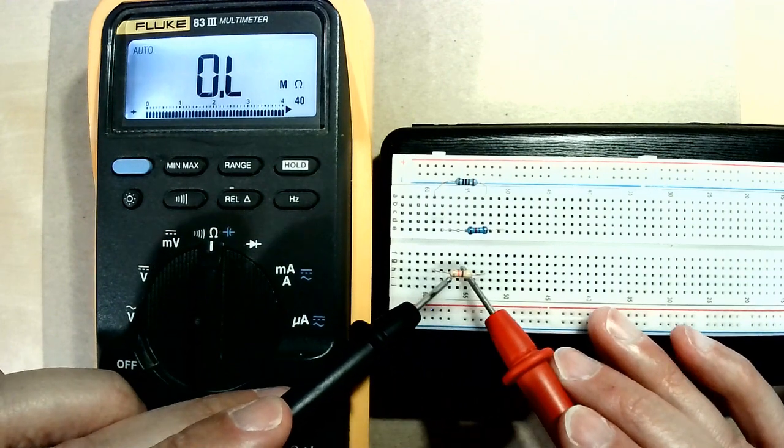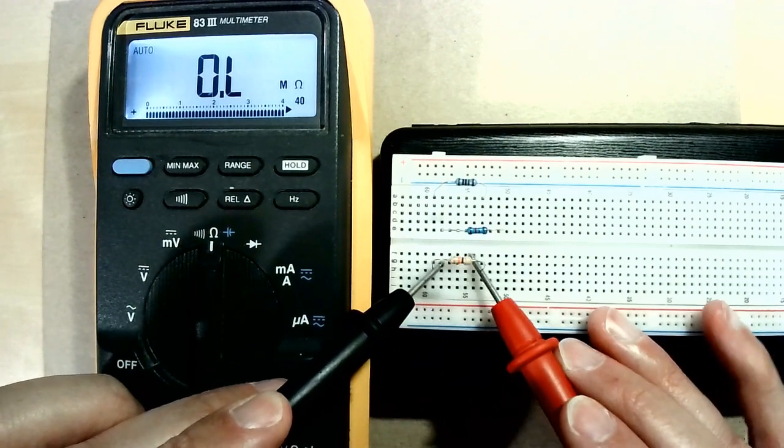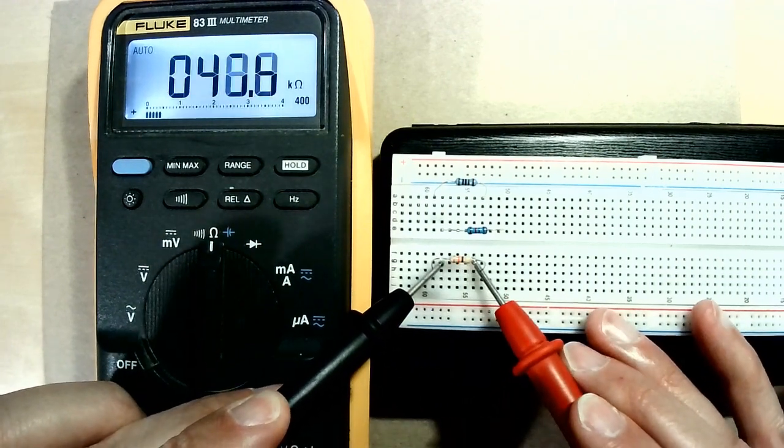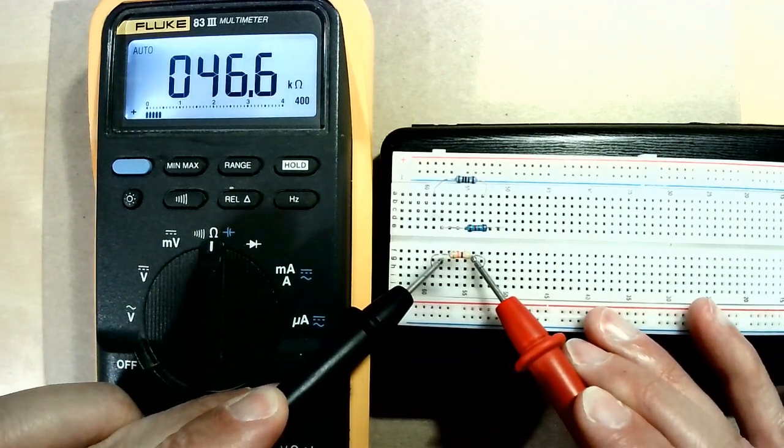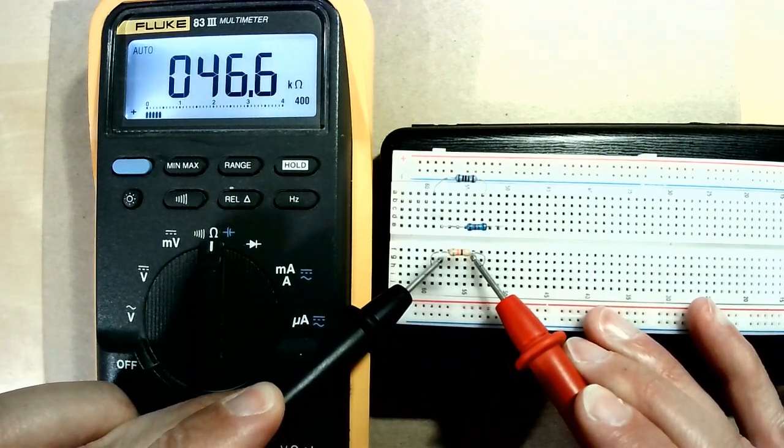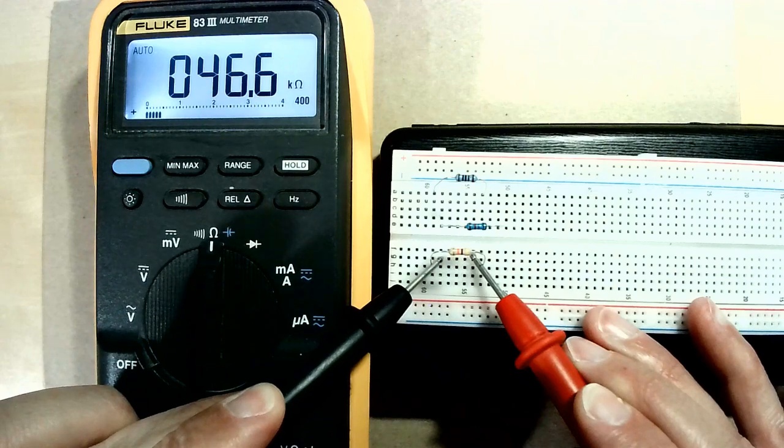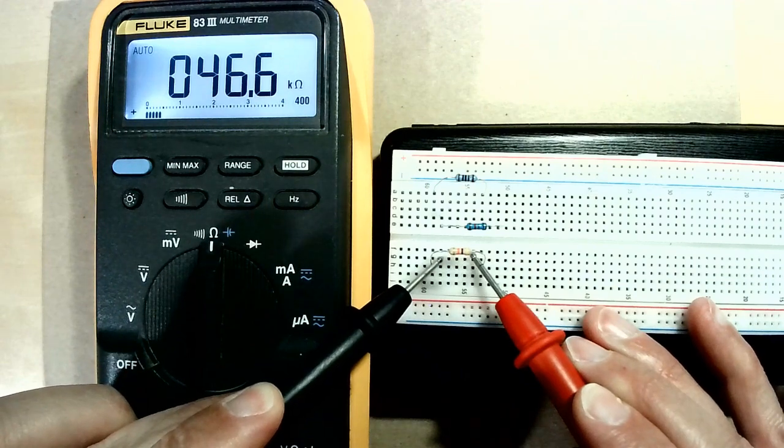And the last one is a 47 kilo ohm resistor. And it measures at 46.6.